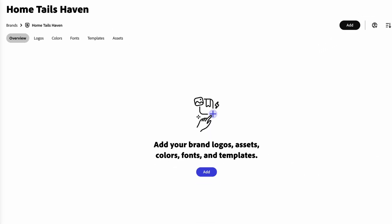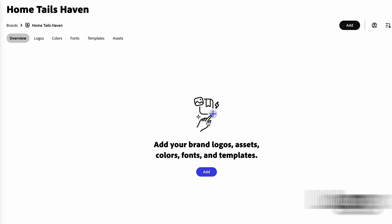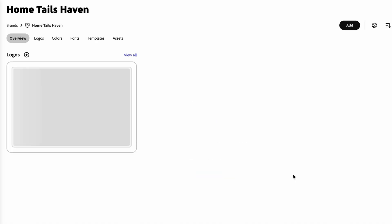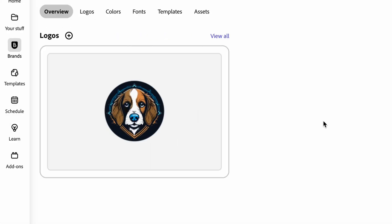Here you'll be able to add in your logos, colors, fonts, templates, and assets. We will start by adding in our non-profit's logo. You can upload your logo or simply drag and drop into the space provided.